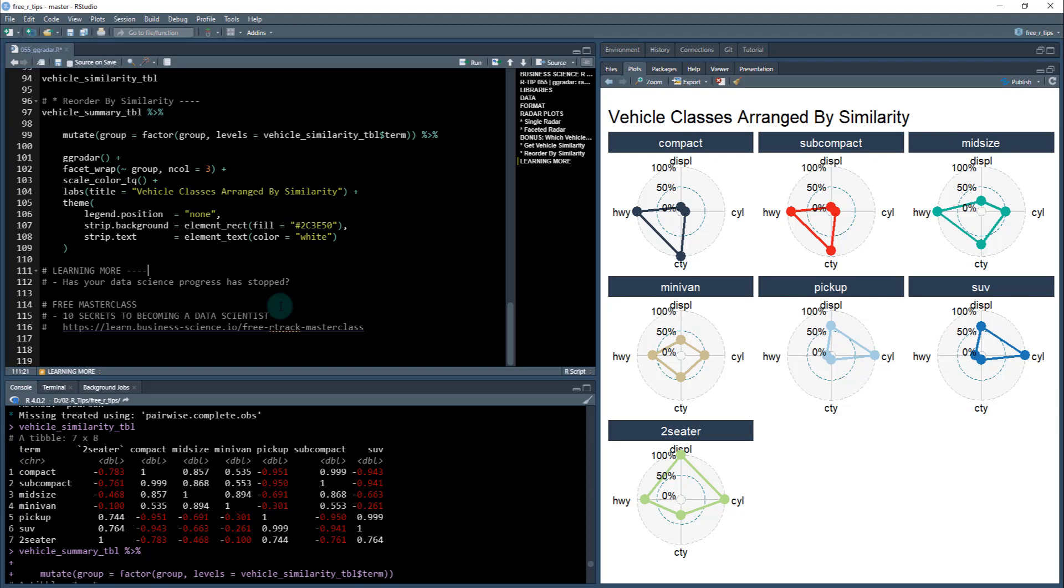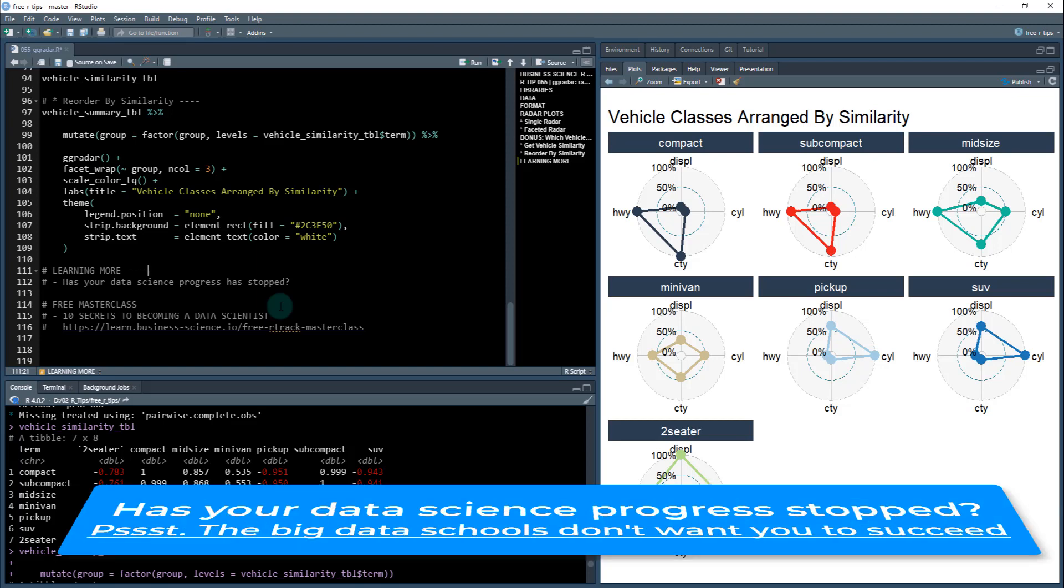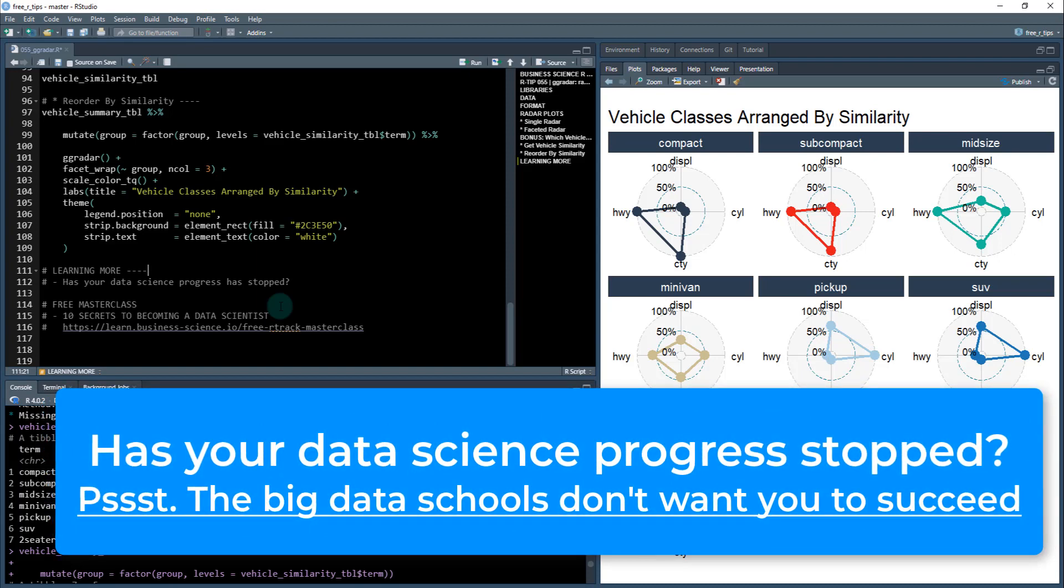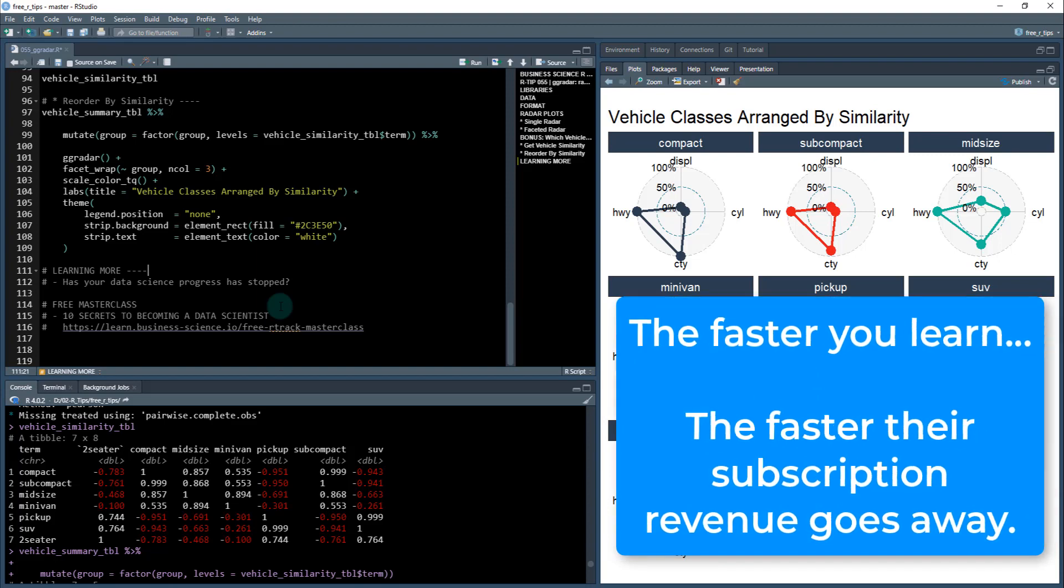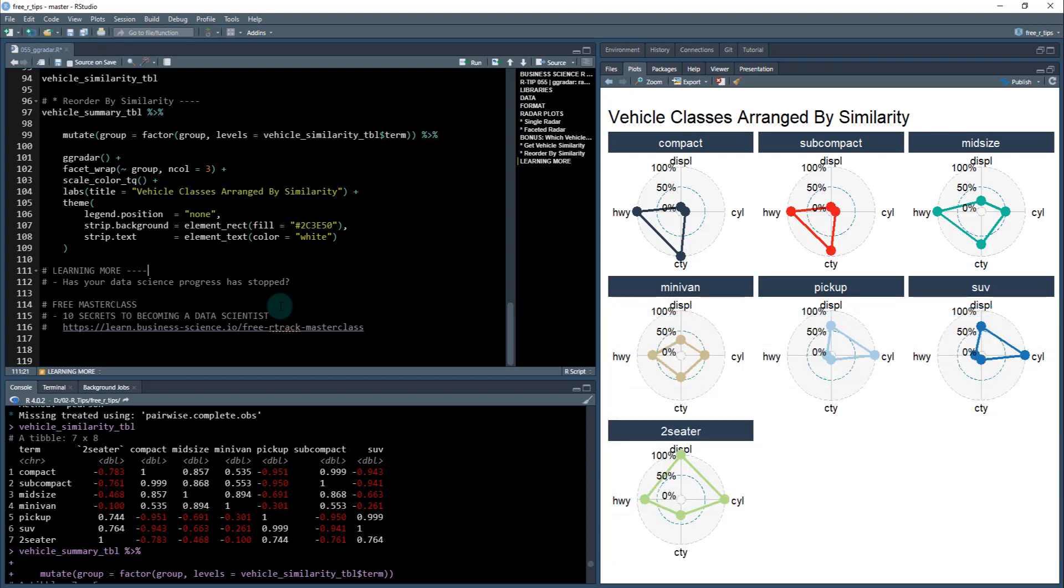The next question I have for you is, has your data science progress stopped? And this is a serious question because I'm seeing this a lot with students of mine prior to joining with me. They're citing that their data science progress is stopping, they're plateauing. And this is because a lot of the programs that they're taking, I won't get into all of them, but they just don't want them to win. Because the quicker they become a data scientist, the faster those companies lose their subscription revenue.